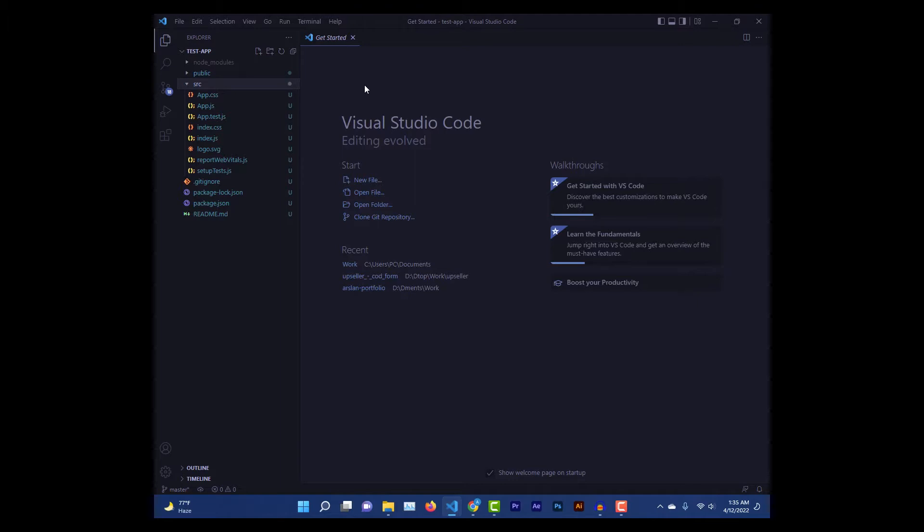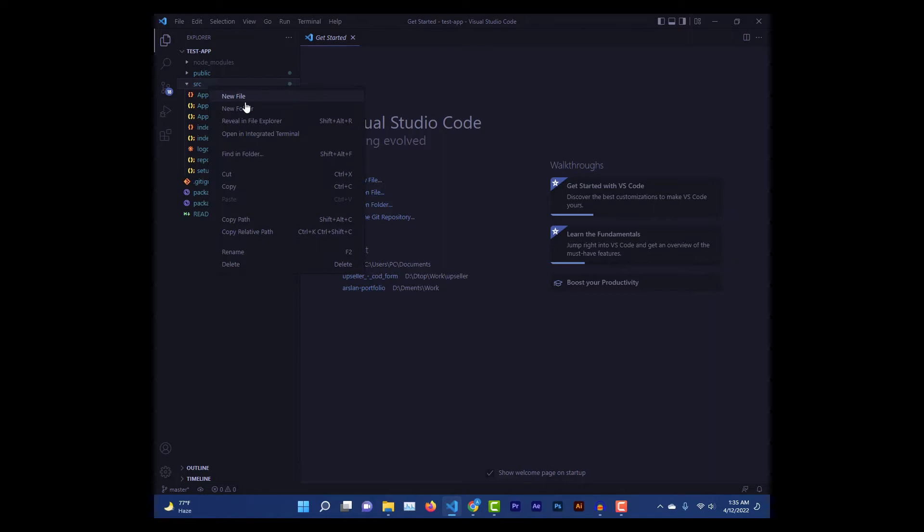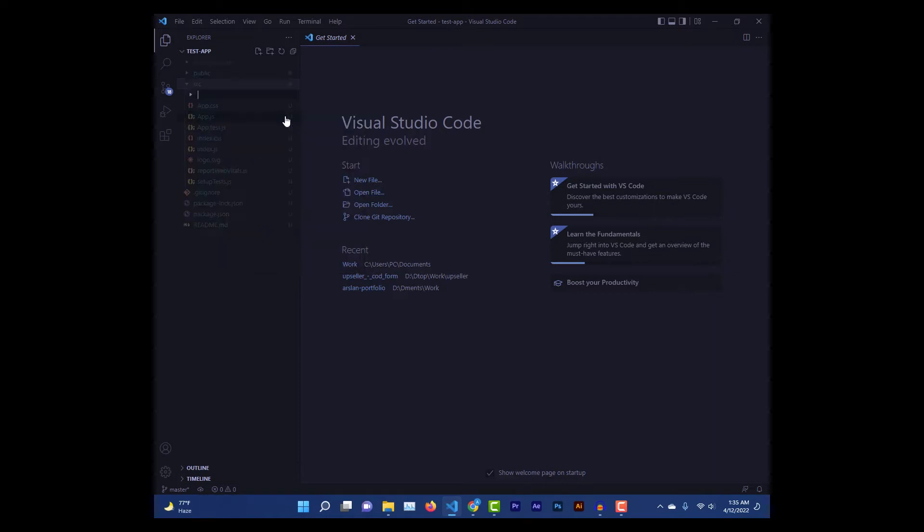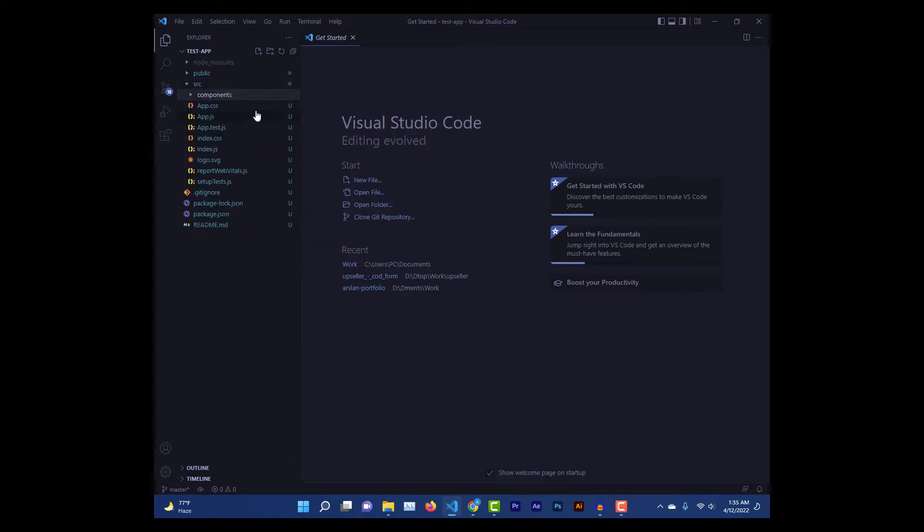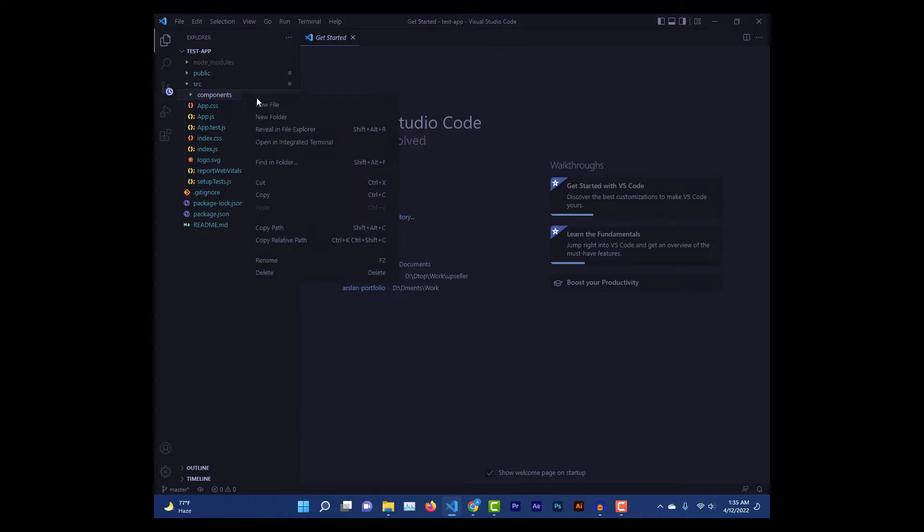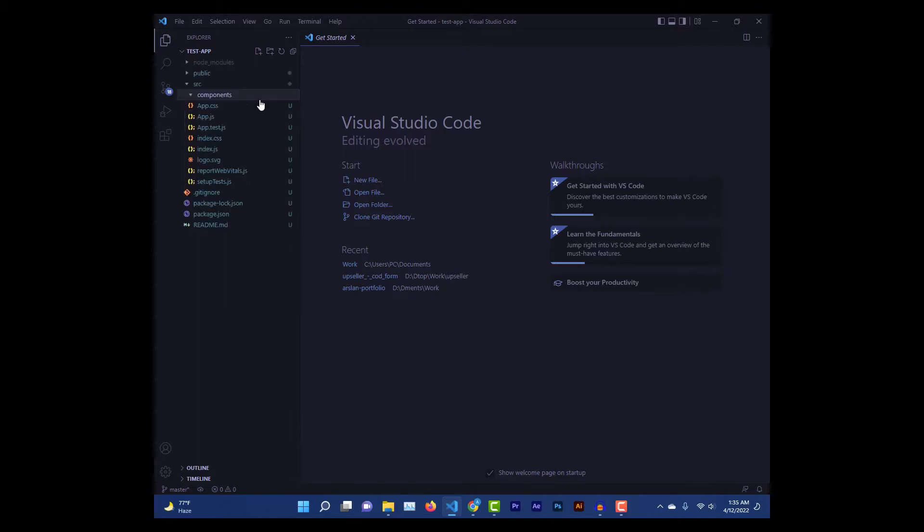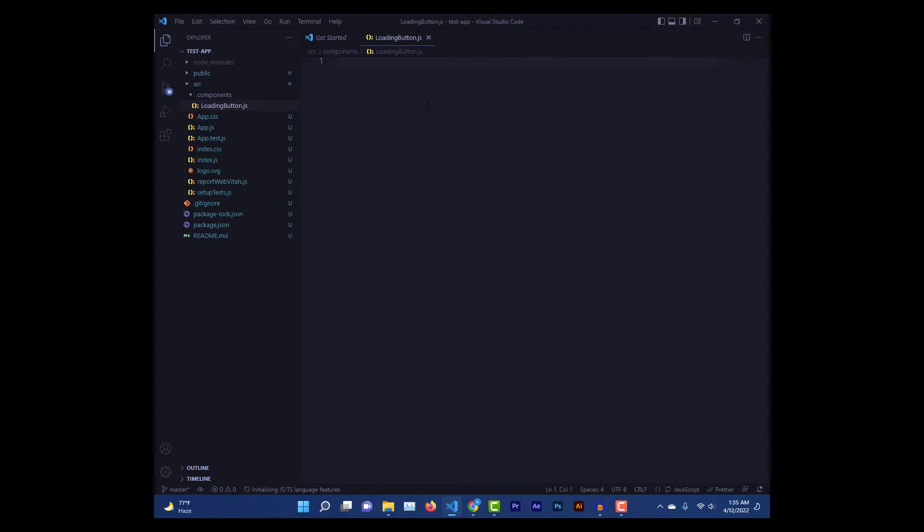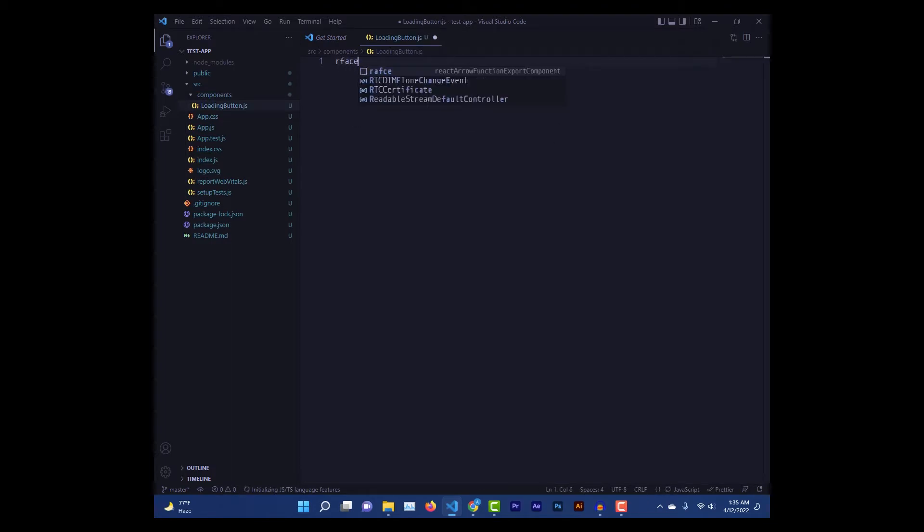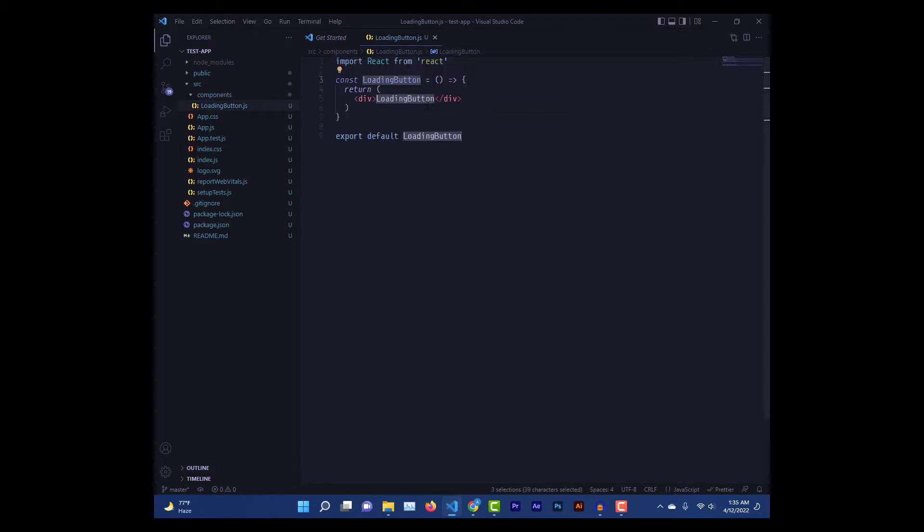The first thing we got to do is create our component, and we're gonna create a folder for our components and create a new component in this folder. We'll call our component a loading button. Here we have the boilerplate code.